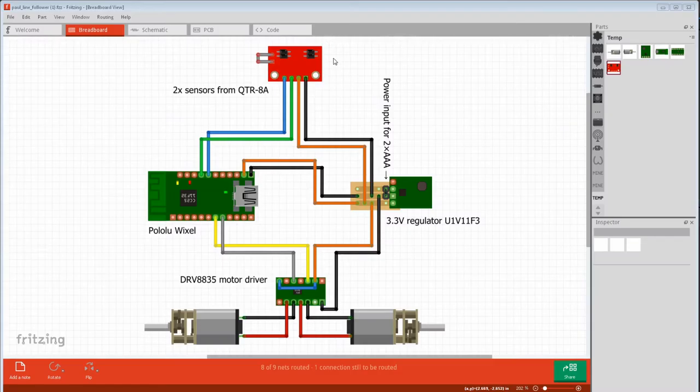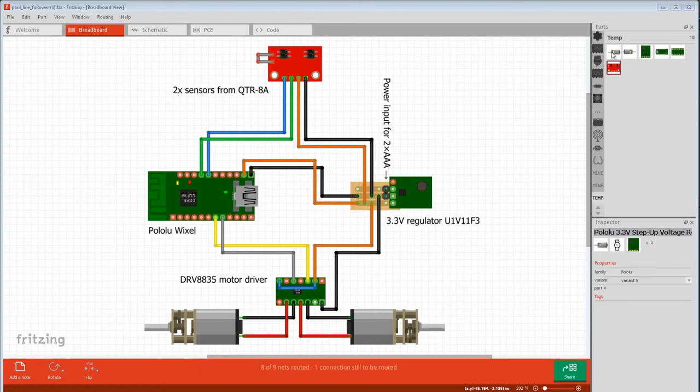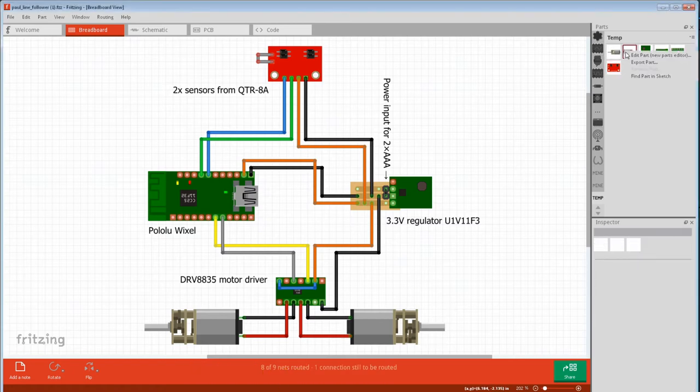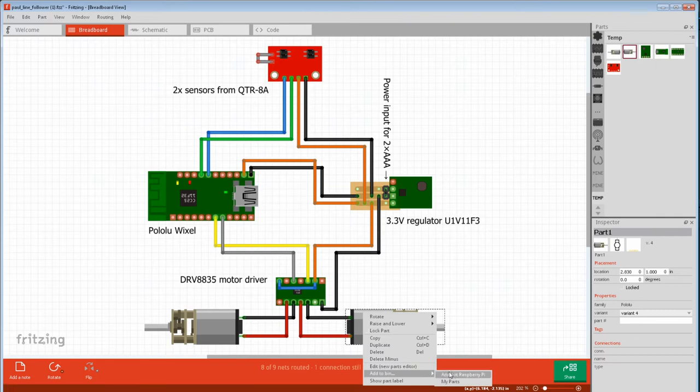And we open it in Fritzing and we can see the part. Any sketch that uses parts that you don't have will automatically open the temporary bin. Then you can export the part and then import it back into Fritzing, or a simpler right click, add to bin, my parts.